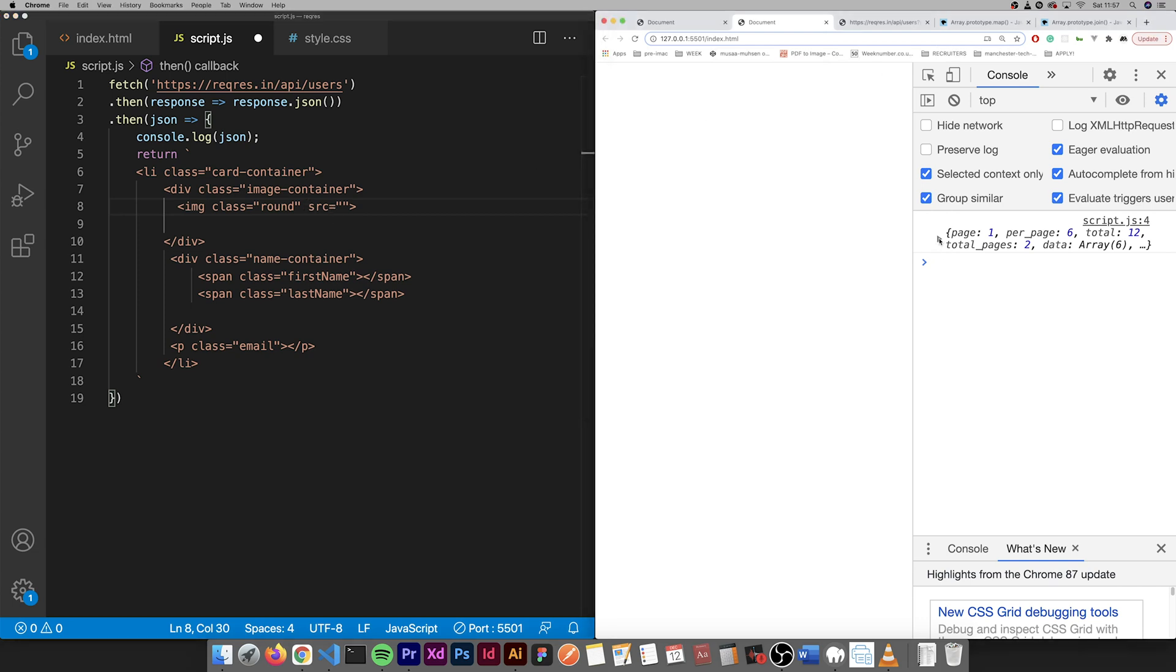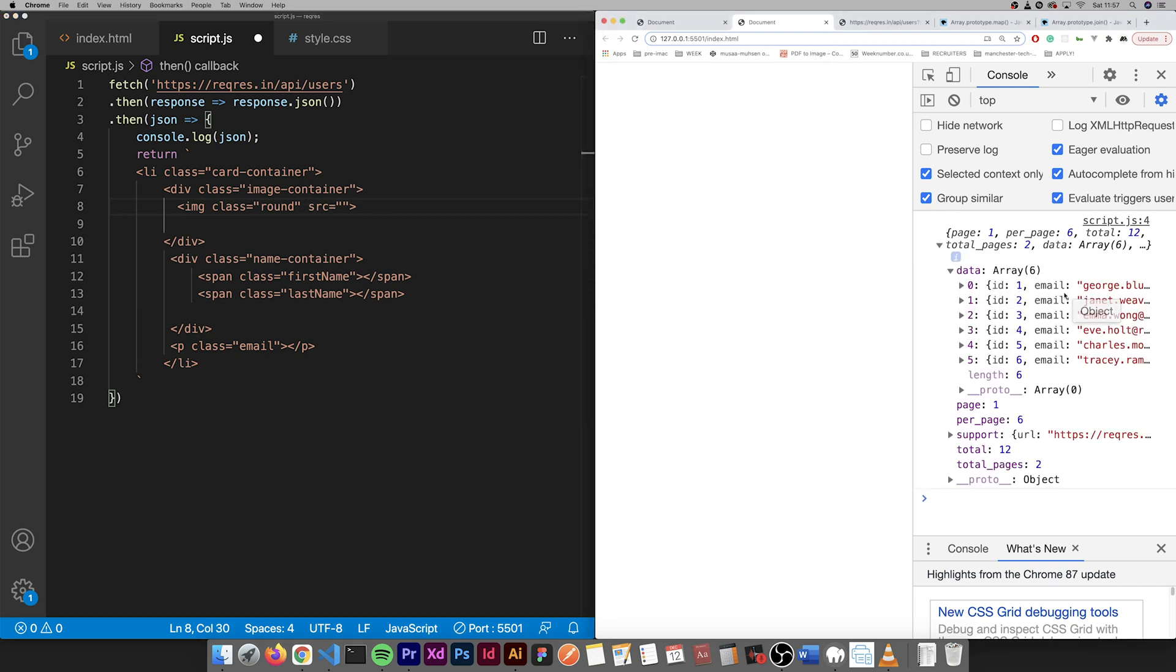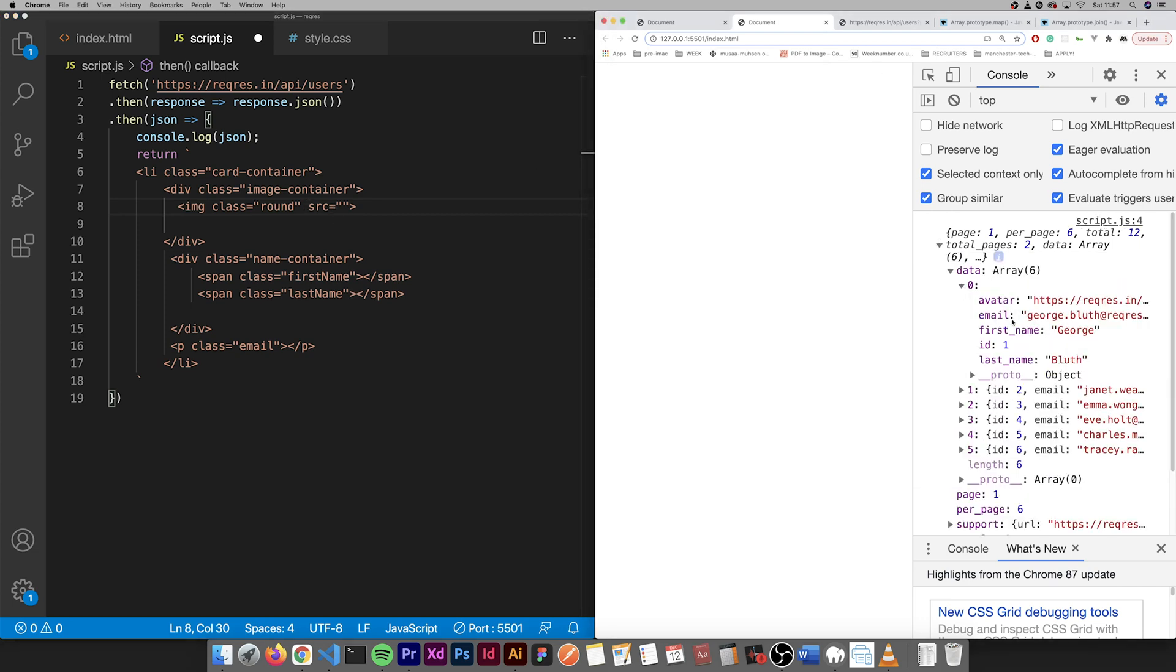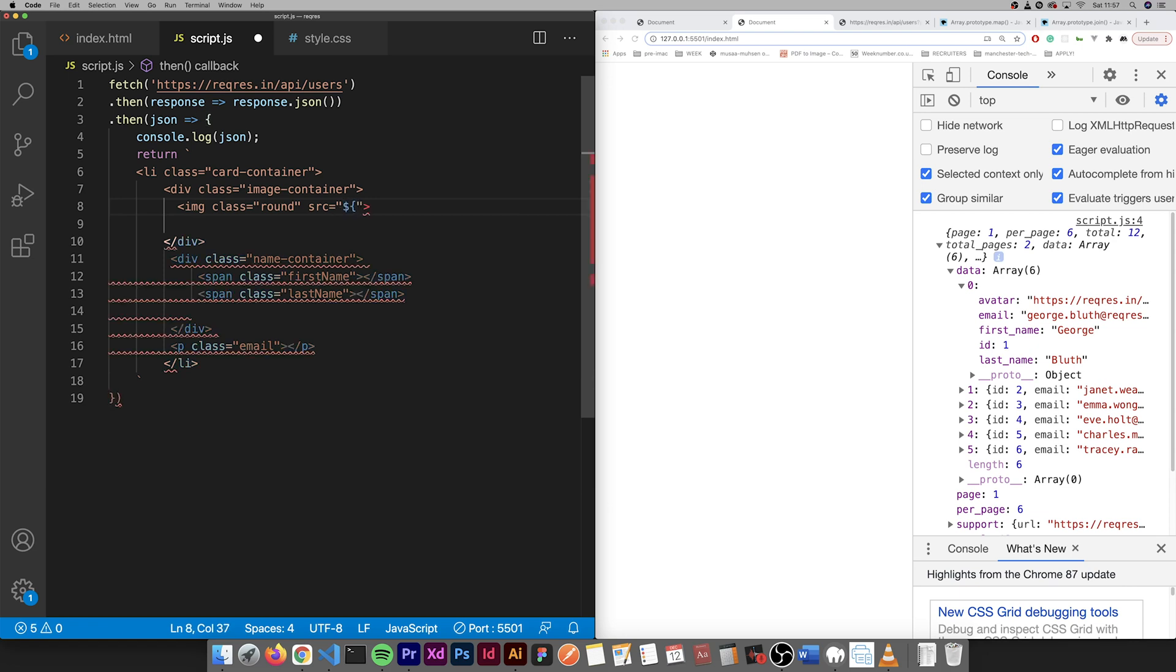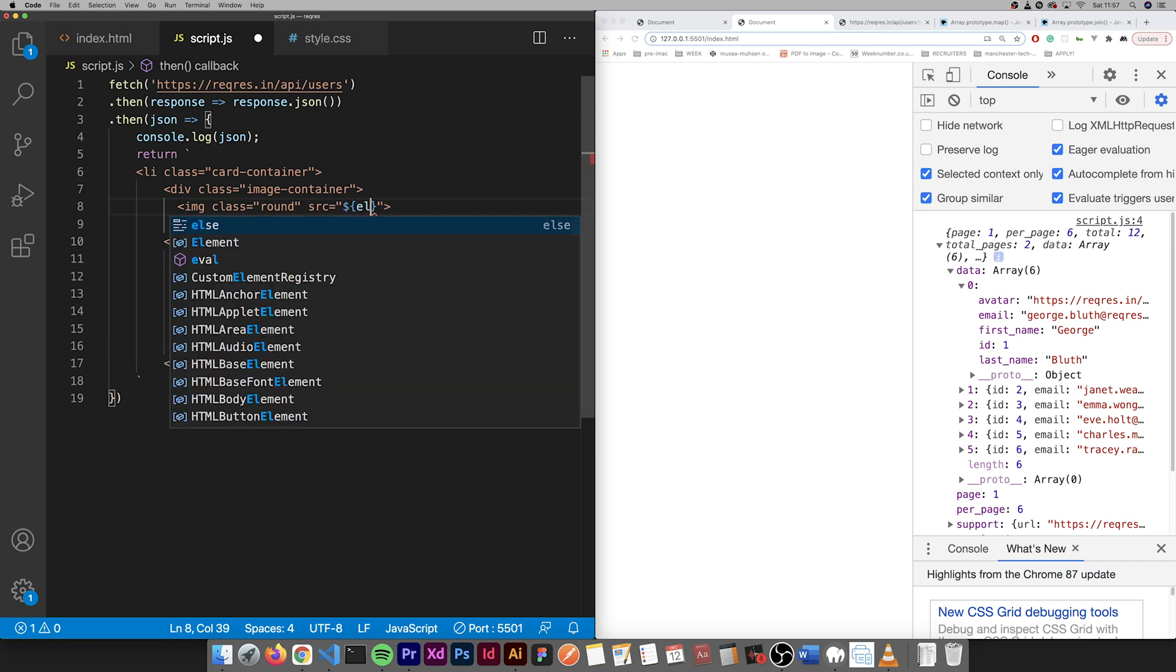So we have first name, last name, email, avatar. So let's add the first one which is the avatar. This is how to add when using backticks. Oh yeah, sorry about this, my mistake.